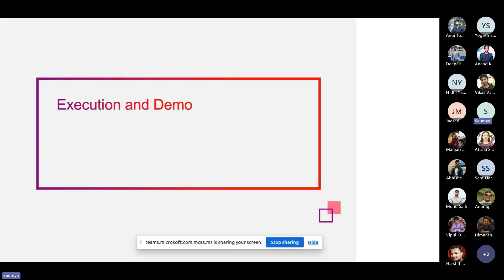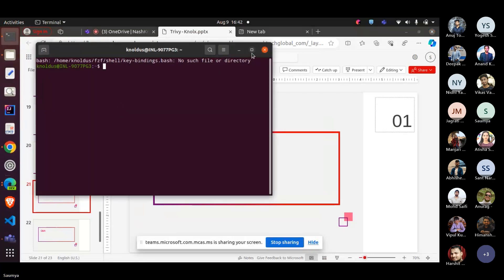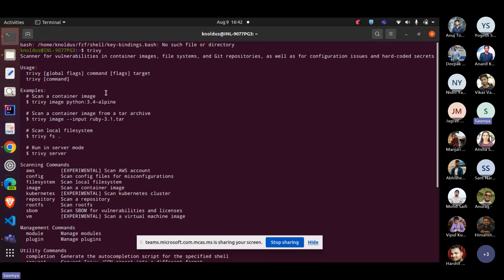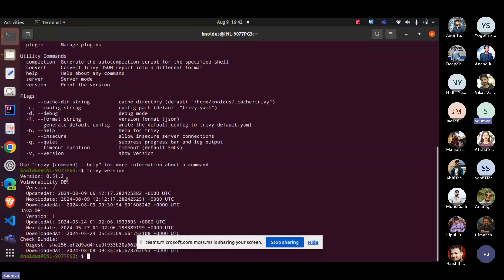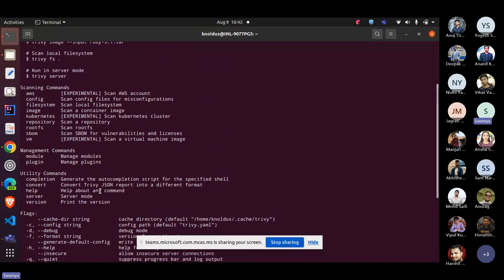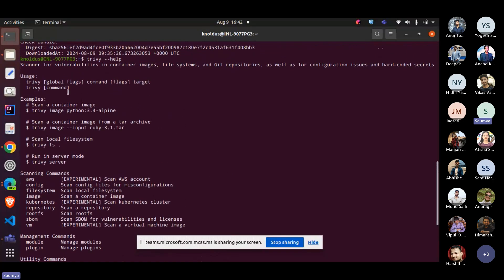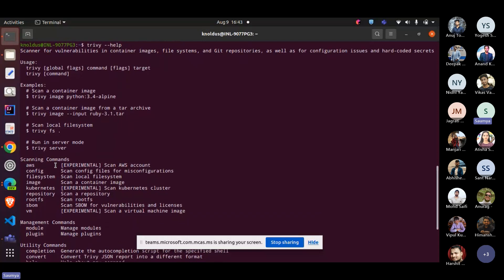Now let's see a demo of how easy it is to use Trivy. Let's land in the terminal. We have Trivy installed — if I run 'trivy', you can see it has responded. You can also see the latest Trivy version, which is 0.5 — I'm using the latest version. When I run 'trivy help', I get the usage examples — first 'trivy' followed by global flags, then any command you want to use.